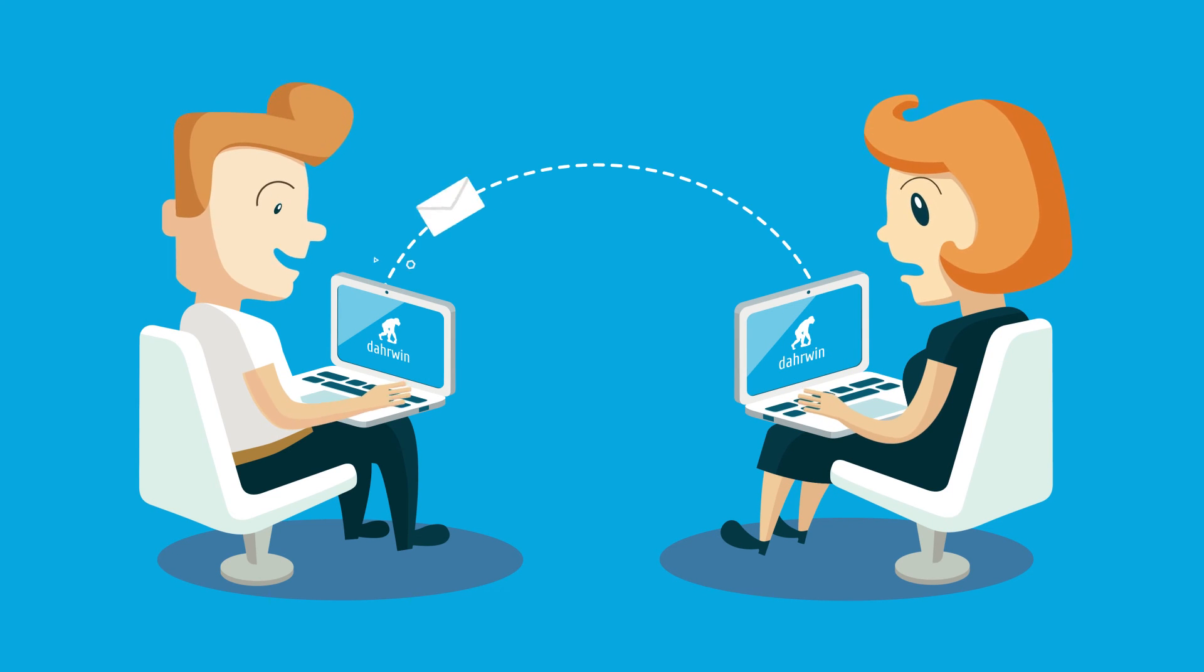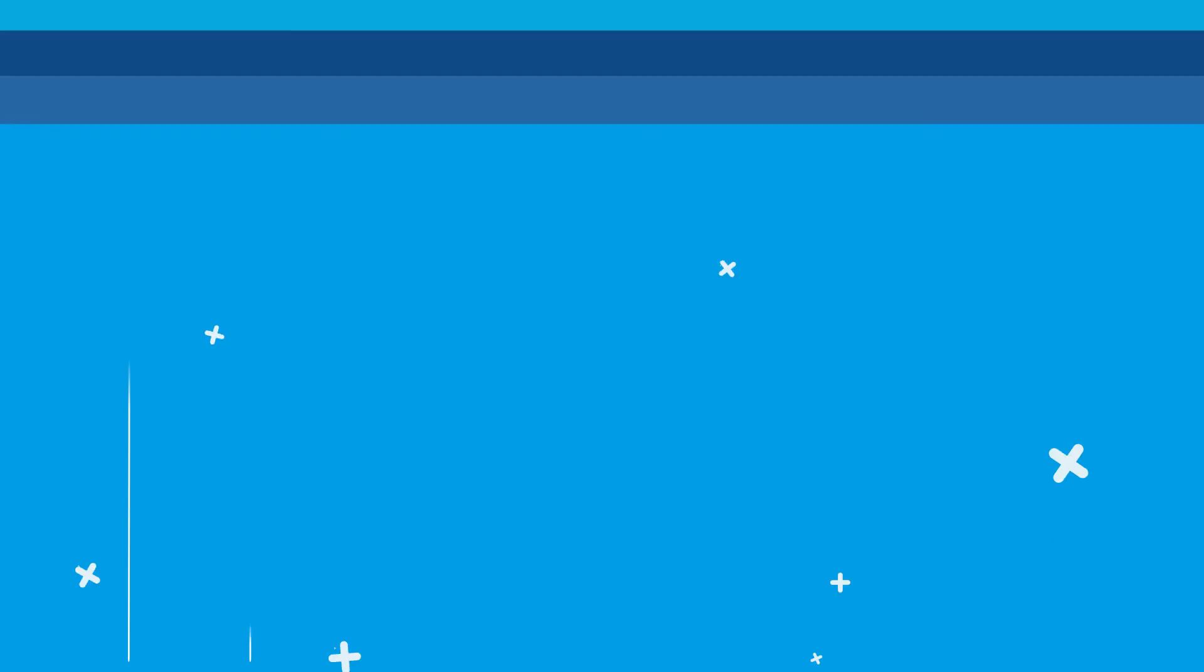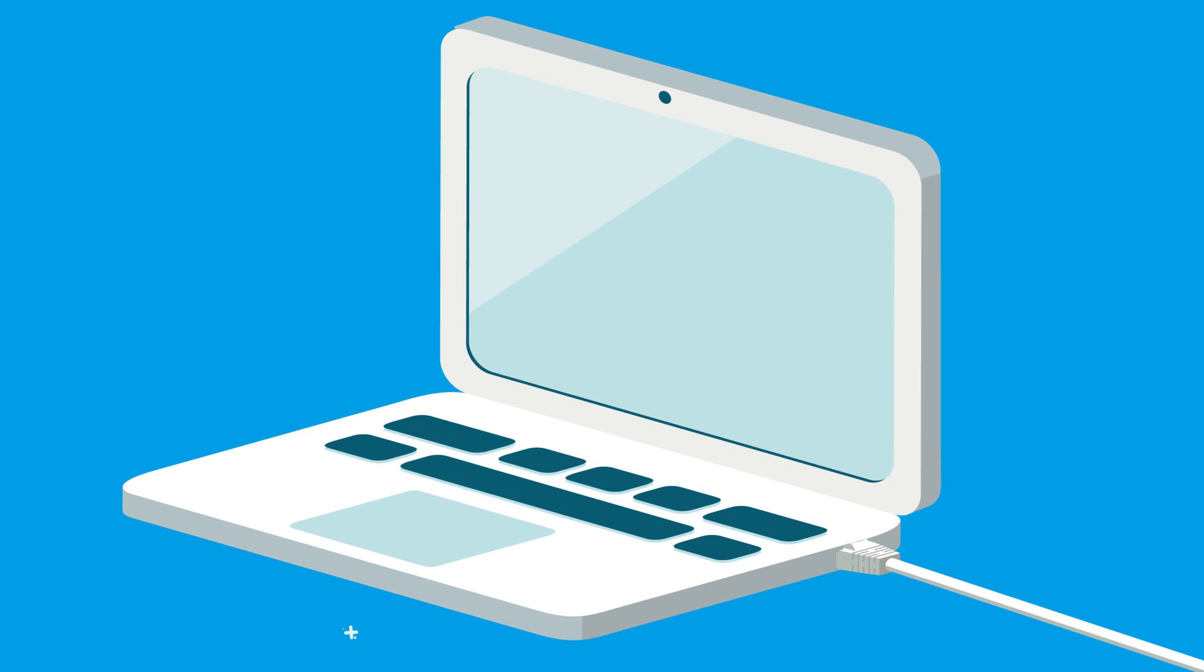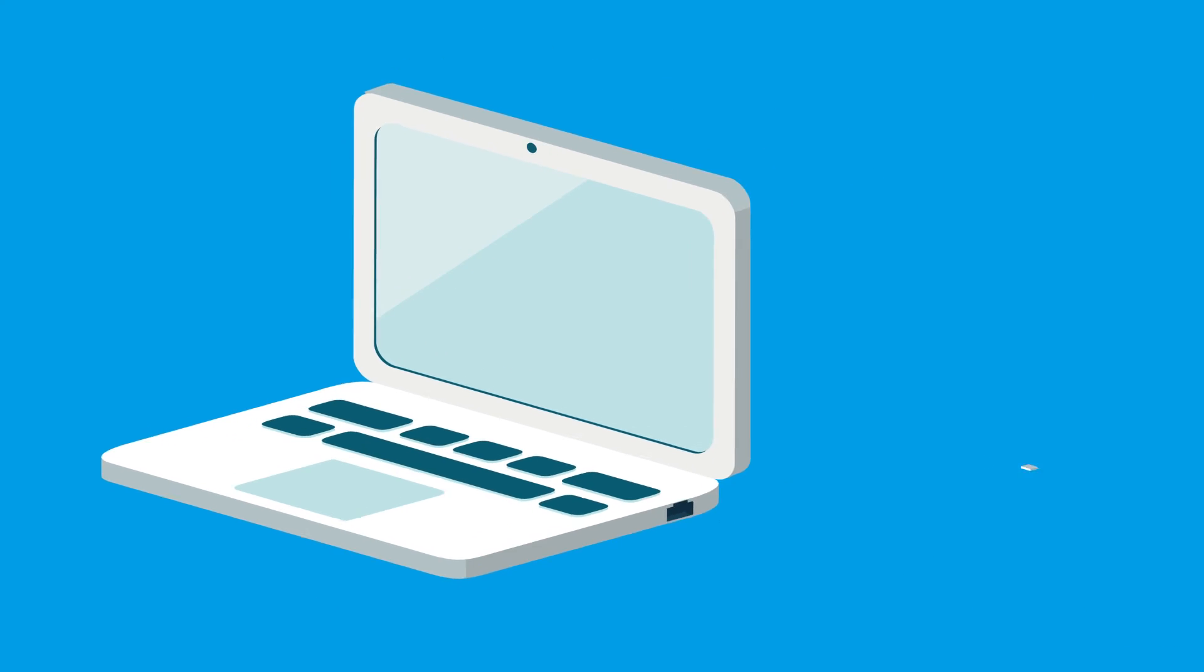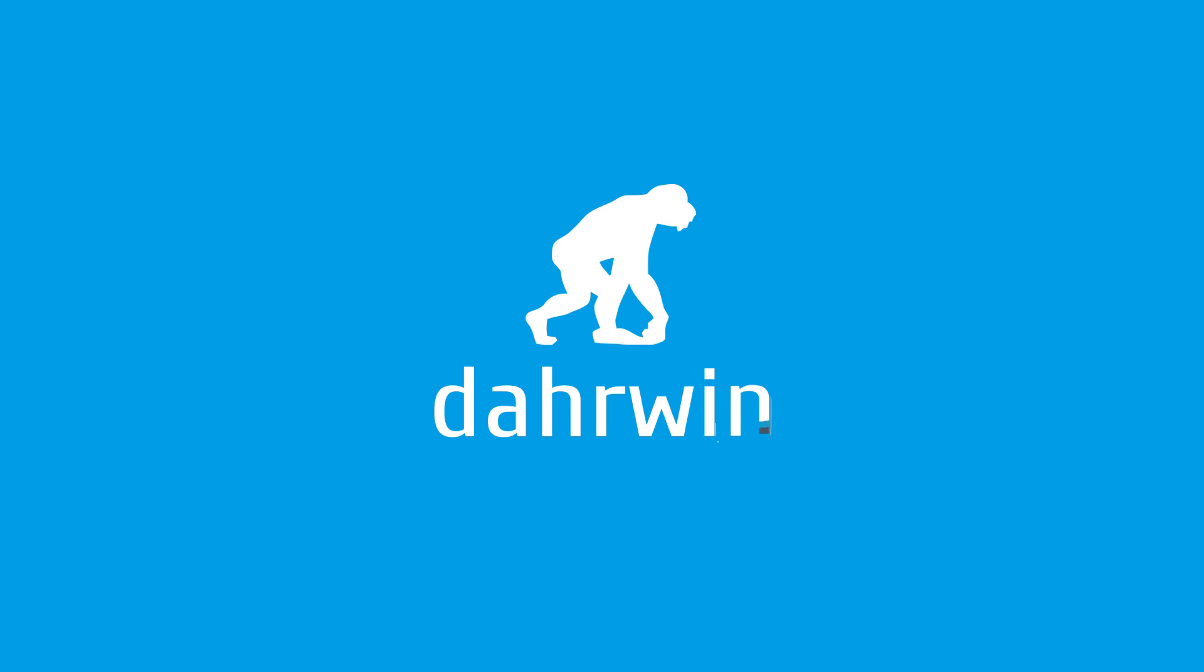Wireless networks have relieved us from the necessity of using wires. So join the mobile network that's freed from the internet. Join Darwin.